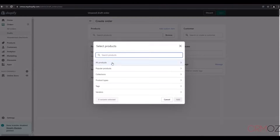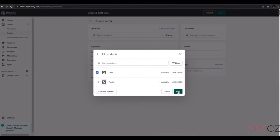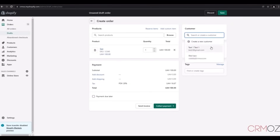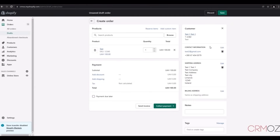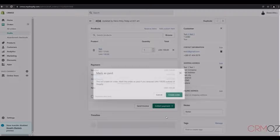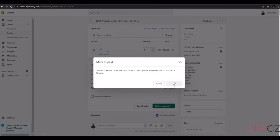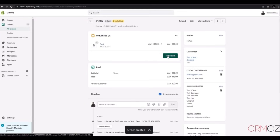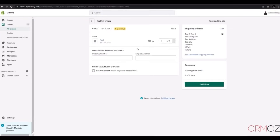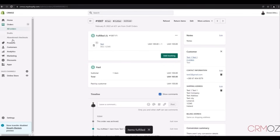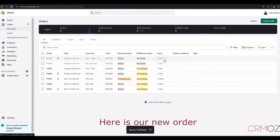The first feature is automatic synchronization — orders synchronize frequently and automatically, so your CRM is always up to date. The second function is multi-store support, which is very useful. You can manage more than one Shopify store without any problems, as our widget supports syncing across multiple shops at the same time.